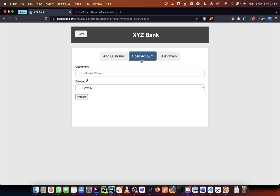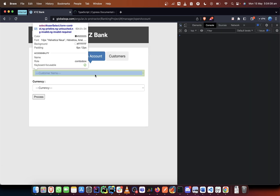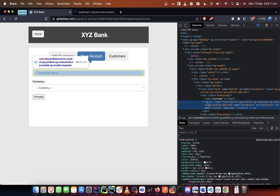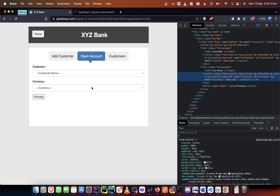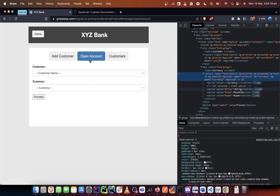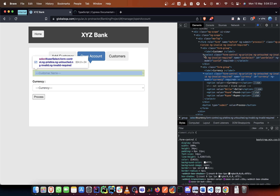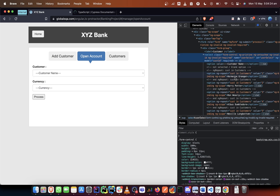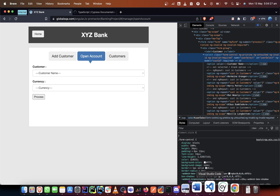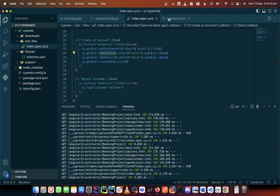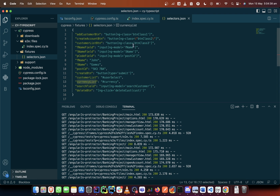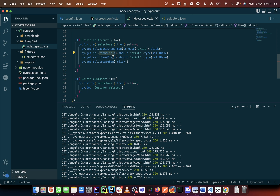Now let's get the right field. If we come here and inspect, what we need is a select tag because it is a dropdown. It has a select tag on it. The second one is also a select tag, and it has values in it just like the other one. So what we need to do is show how we can select in Cypress — we need to get that select tag ID.